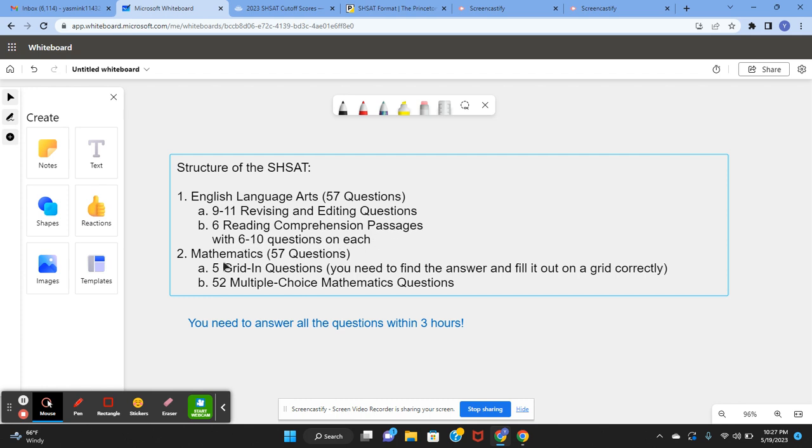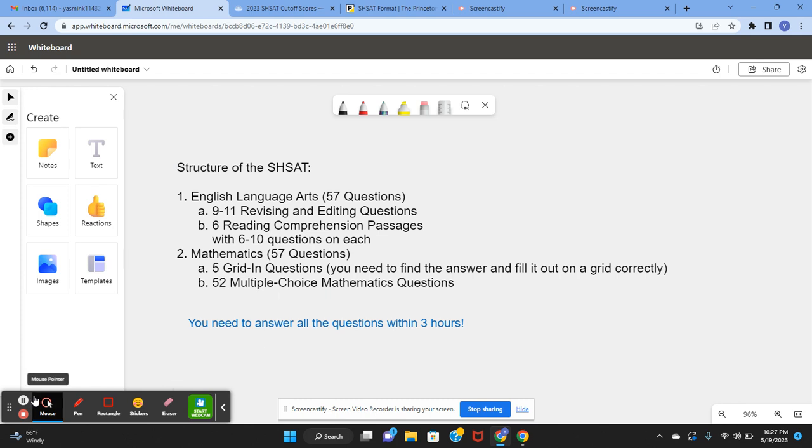For mathematics, you have 57 questions which are made up of 5 grid-in questions and 52 multiple choice mathematics questions.